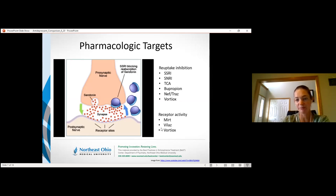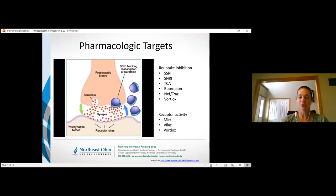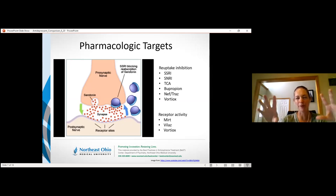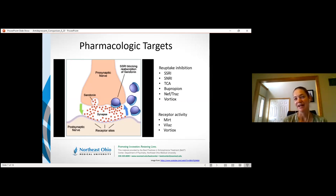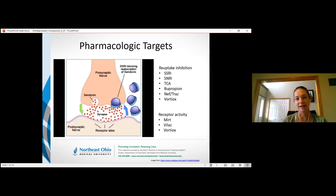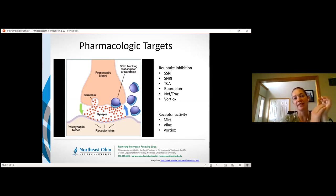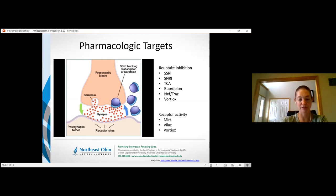Vilazodone and vortioxetine took advantage of improvements seen when SSRIs were combined with buspirone. Both act as partial agonists at the serotonin 1A receptor — a toned-down signal compared to serotonin itself — but this activity can increase serotonin release and, in specific brain regions, increase dopamine and norepinephrine. So even mainly serotonergic agents may have downstream effects on other neurotransmitters.